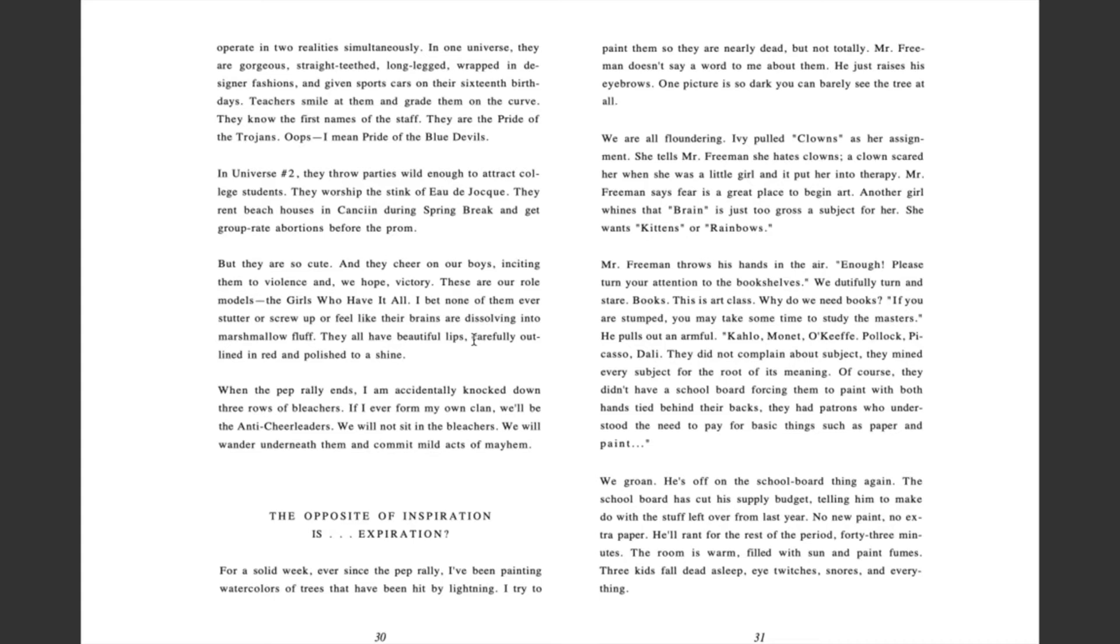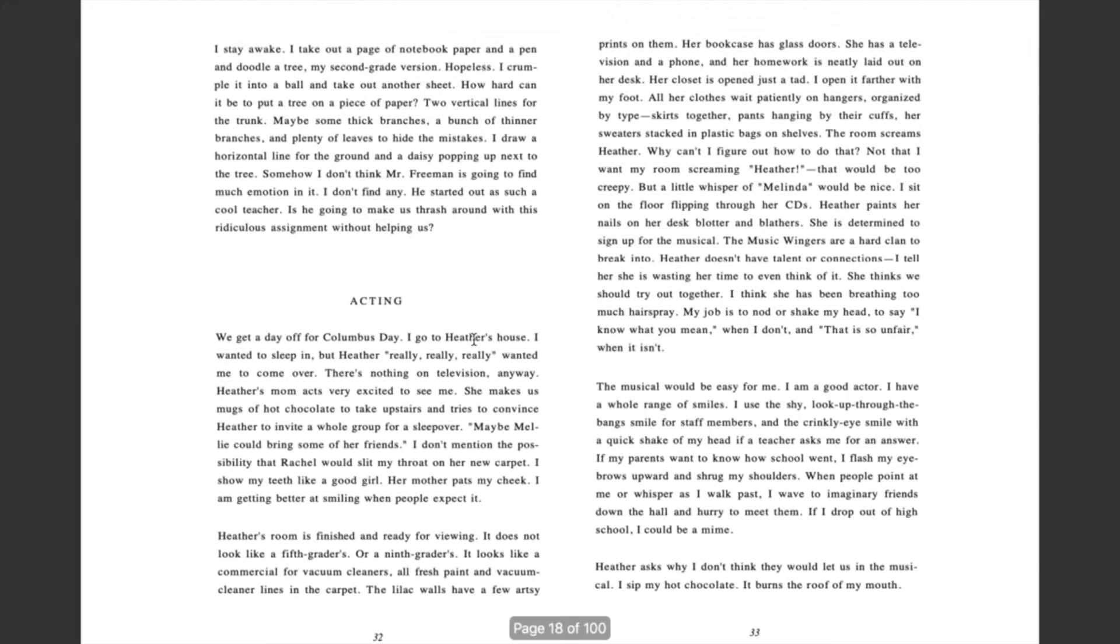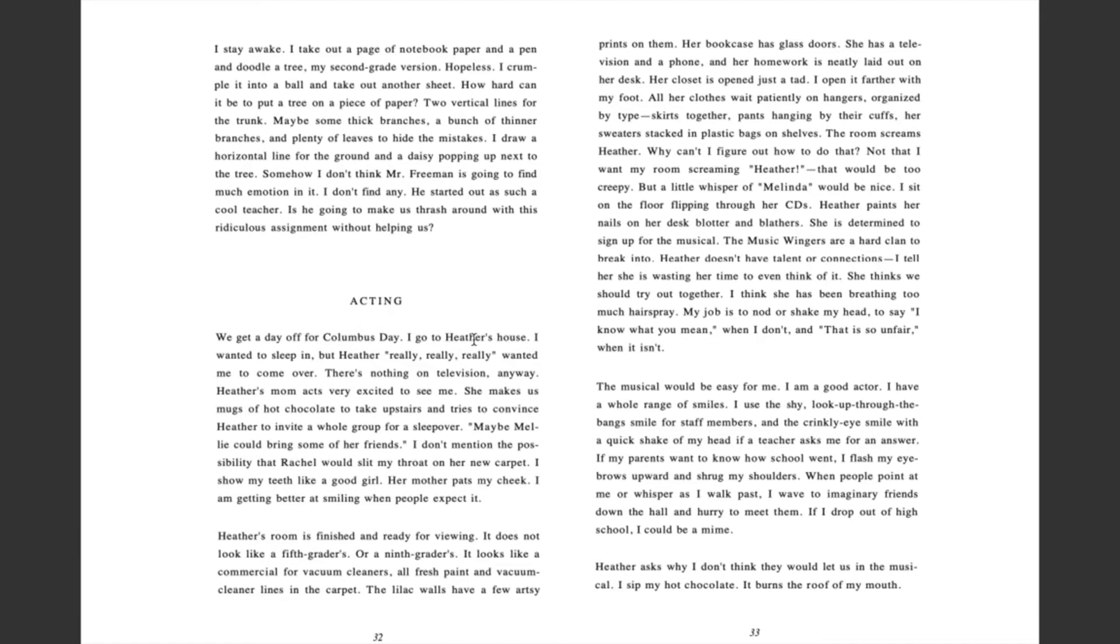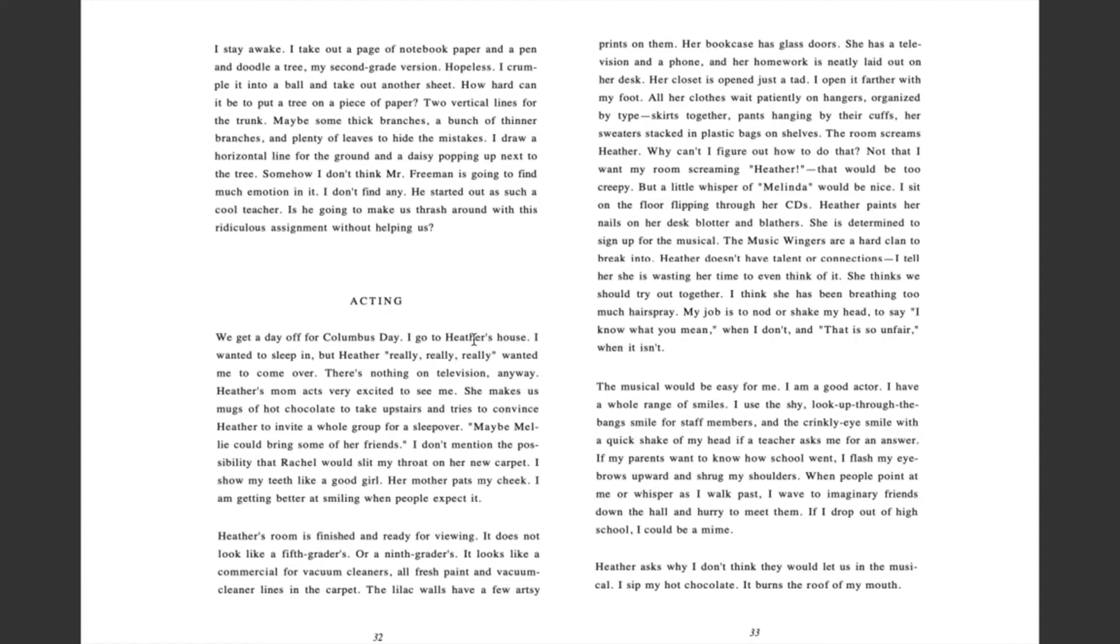I stay awake. I take out a page of notebook paper and a pen and doodle a tree, my second grade version. Hopeless, I crumple it into a ball and take out another sheet. How hard can it be to put a tree on a piece of paper? Two vertical lines for the trunk, maybe some thick branches, a bunch of thinner branches and plenty of leaves to hide the mistakes. I draw a horizontal line for the ground and a daisy popping up next to the tree. Somehow I don't think Mr. Freeman is going to find much emotion in it. I don't find any. He started out as such a cool teacher. Is he going to make us thrash around with this ridiculous assignment without helping us?